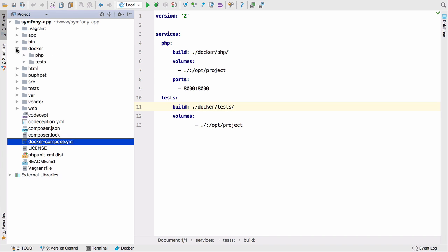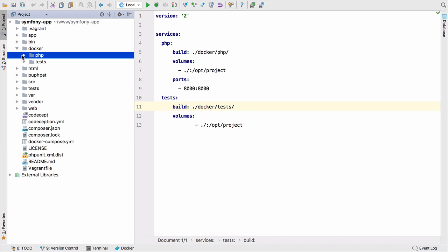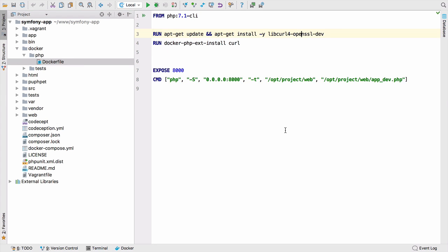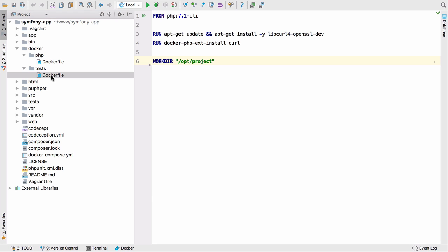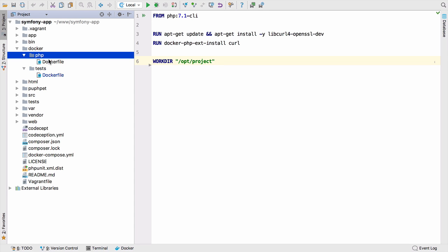If we look at how these are configured, the initial PHP container is using PHP 7.1 CLI, then it installs some plugins we need: curl and some extensions. It exposes port 8000 and runs this command, PHP -s, to serve up the web project. We also have the tests container, which is just a container to run the tests in. We want to run our tests inside the tests named container, but the actual PHP container will serve the project.